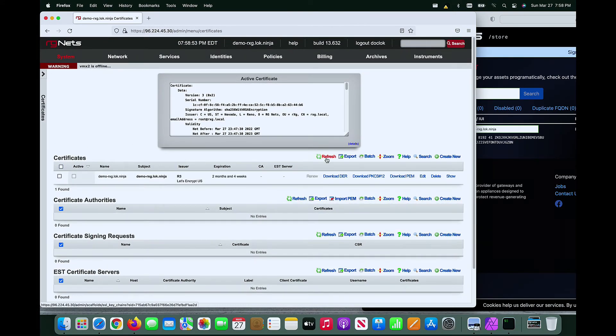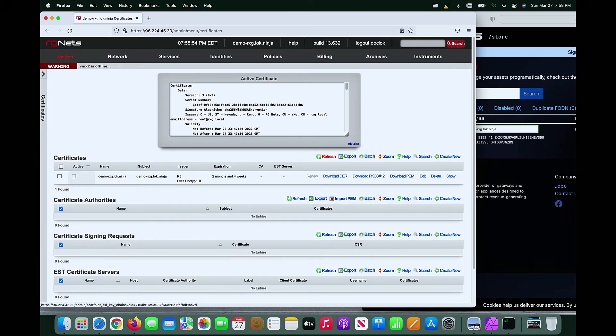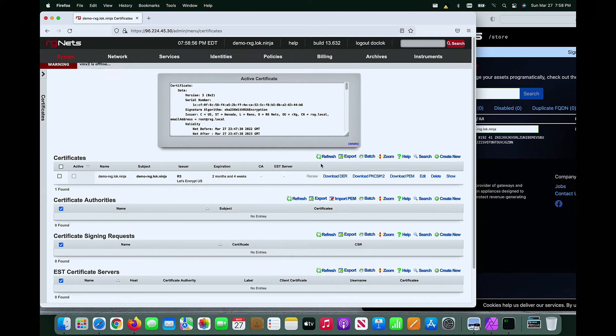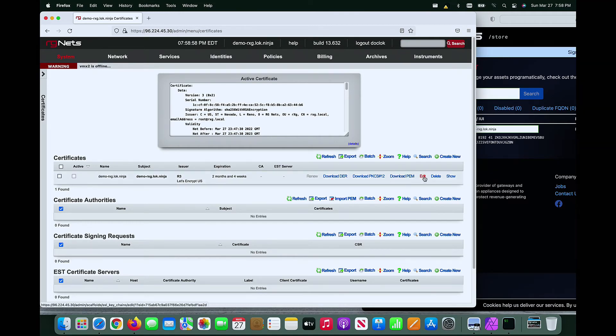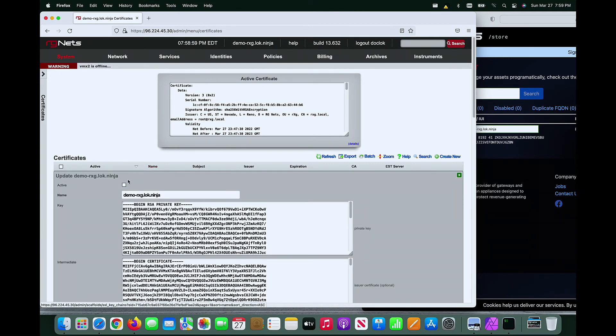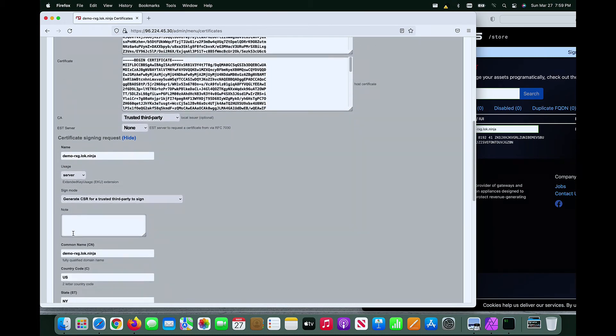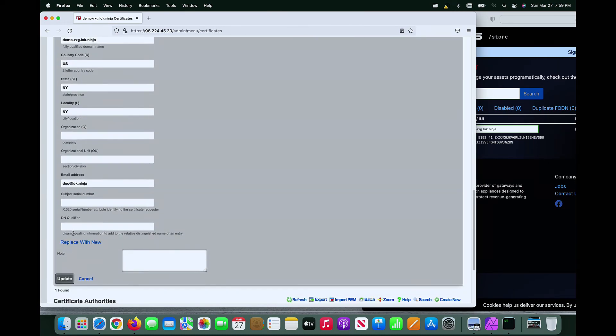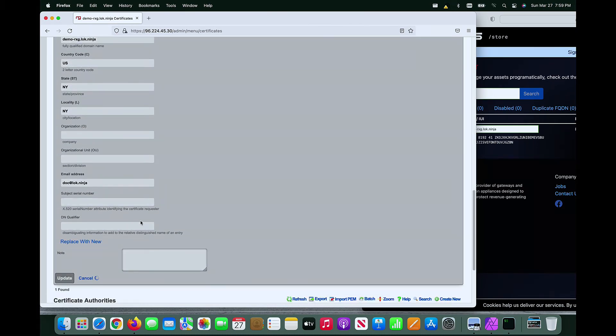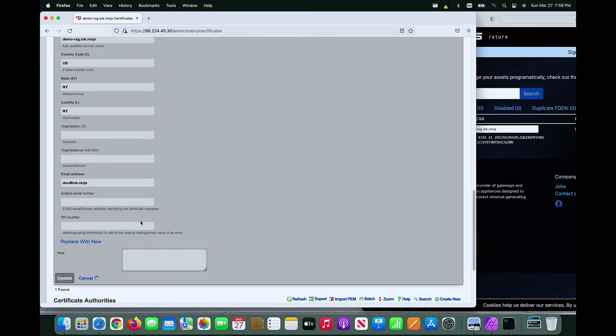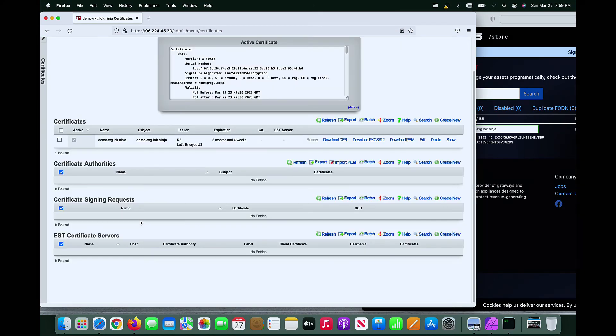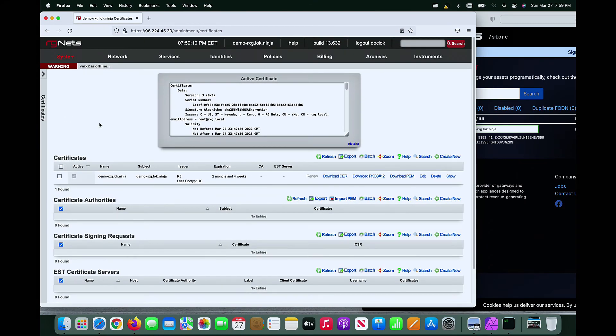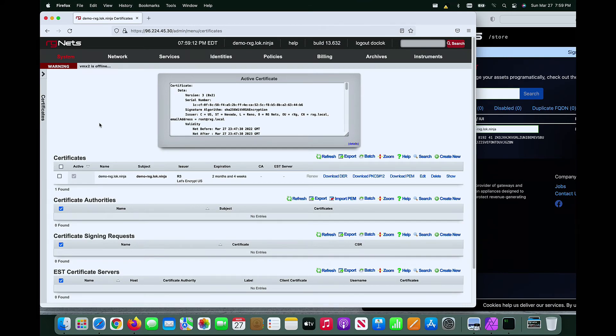Edit the downloaded certificate and click the active checkbox. The RxG will now restart the web server with the Let's Encrypt signed certificate.